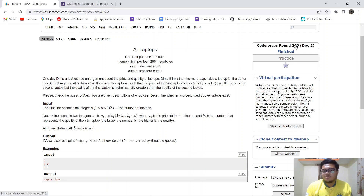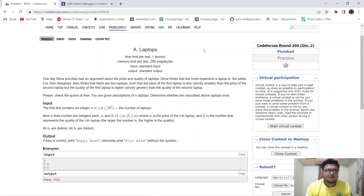Hello everyone. Today we will be solving a problem from Codeforces Round 260 Division 2 called Laptops. So let's see what the problem tells us.